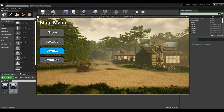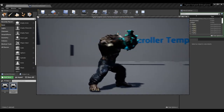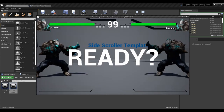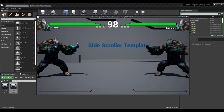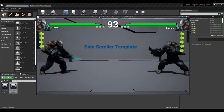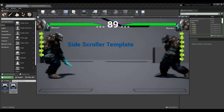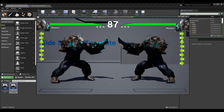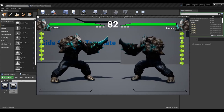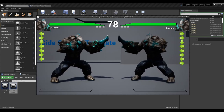Today we're going over converting our stun times and hit stop times to frames instead of seconds. This is the last change we need to make. We had hit stun, block stun, hit stop, and block stop times implemented using timers with seconds, and we now want to use frames because that's the standard and gives us more control.